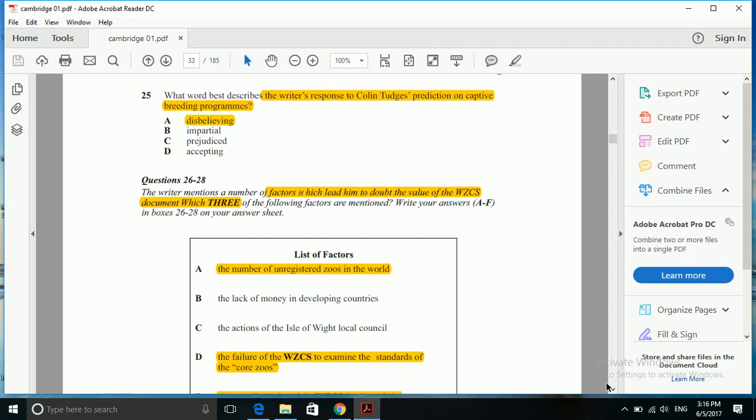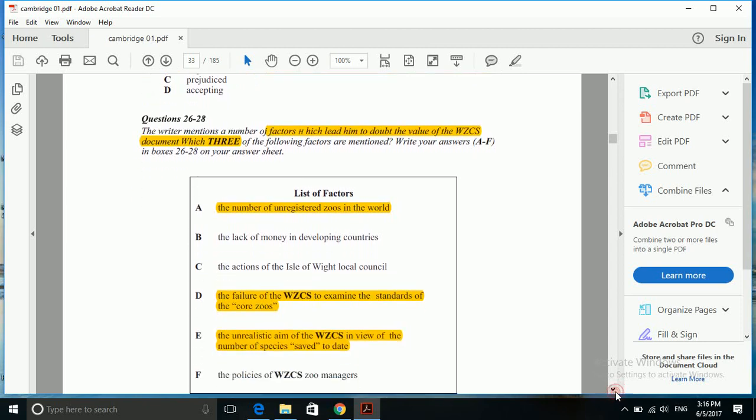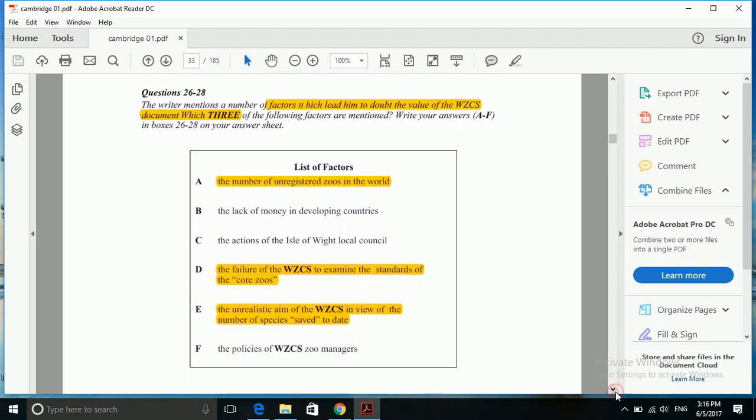After reading this passage, anyone can figure out these three factors. Our questions 26 to 28 ask us to mention the number of factors which lead him to doubt the WZCS document. So we have to figure out three factors here. First was the number of zoos unregistered in the world.